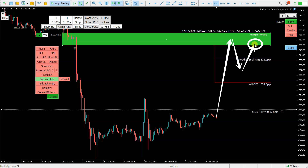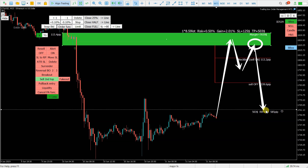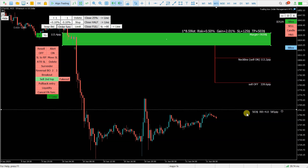Then I can expect price to react from this second top and continue down to the target here. And this is the whole idea of this trade. Of course, in between, I can also use some other functions, like maybe close half position.